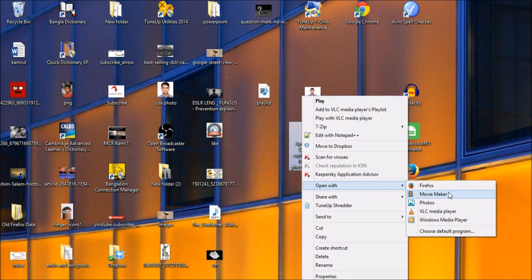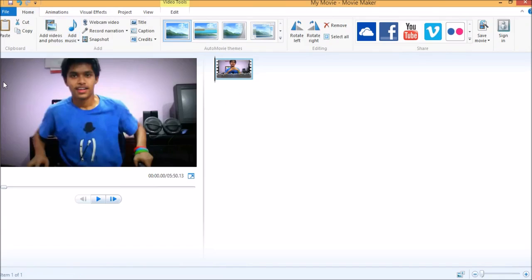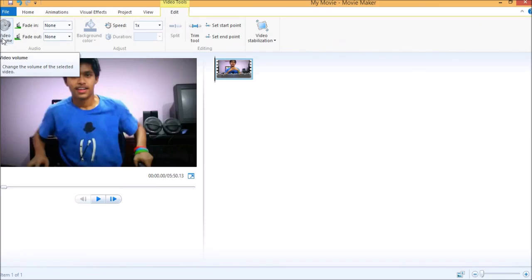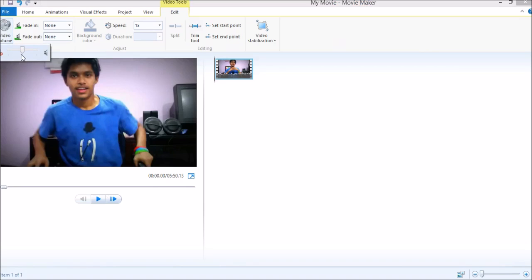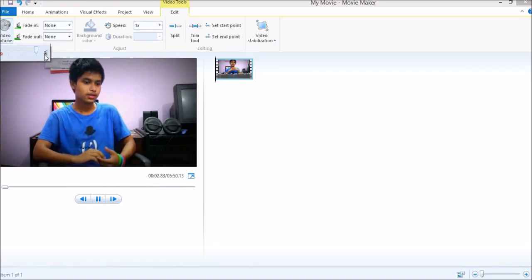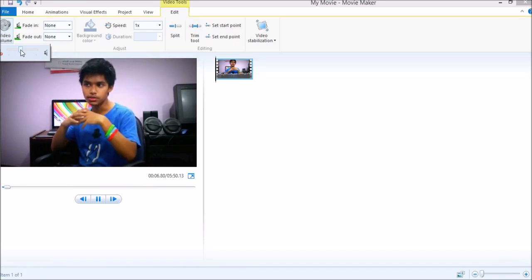First of all, you need to open the video file with Windows Movie Maker, as I'm doing it now. After doing this you'll find a screen like this. Then you'll need to click the Edit option, and on the left corner you'll find an option named Video Volume. You can increase or decrease the video volume by clicking this.